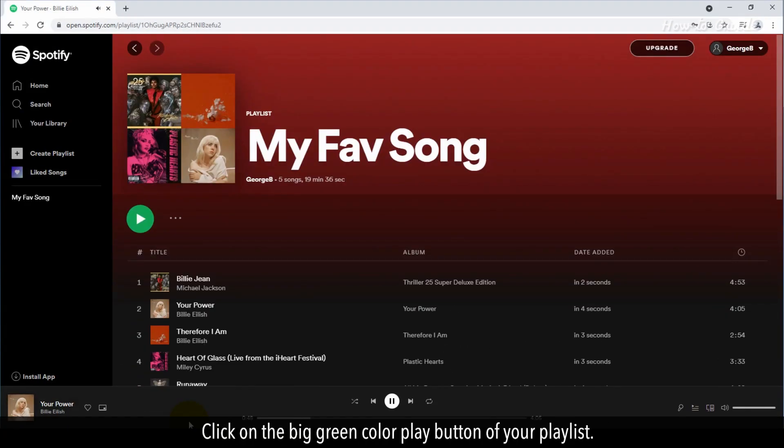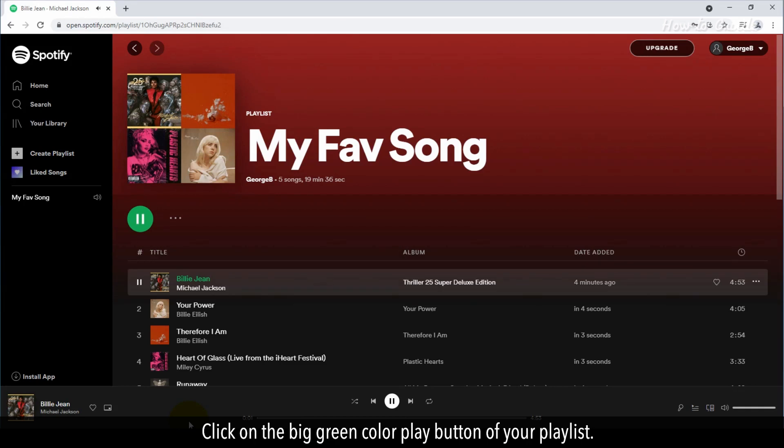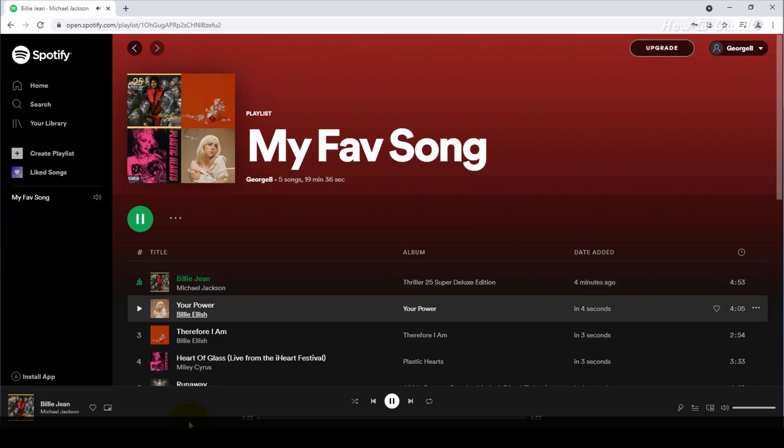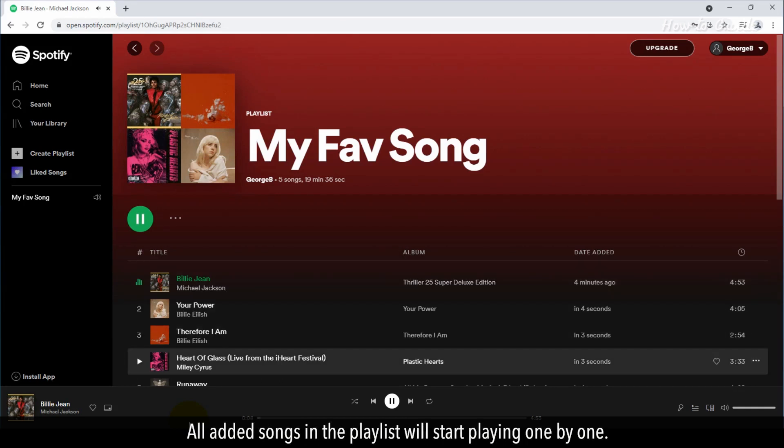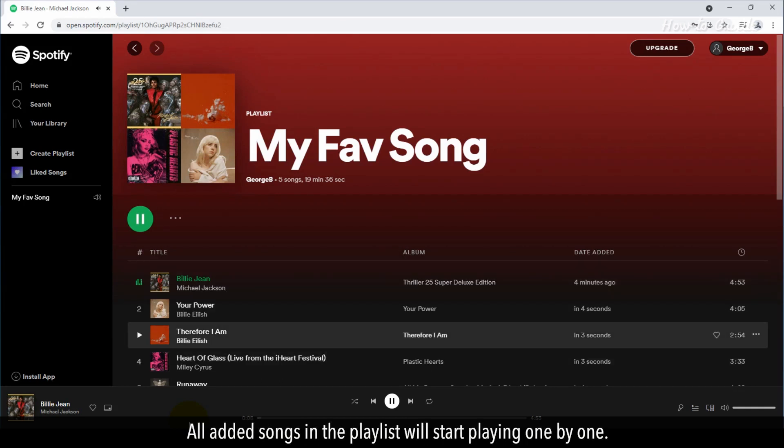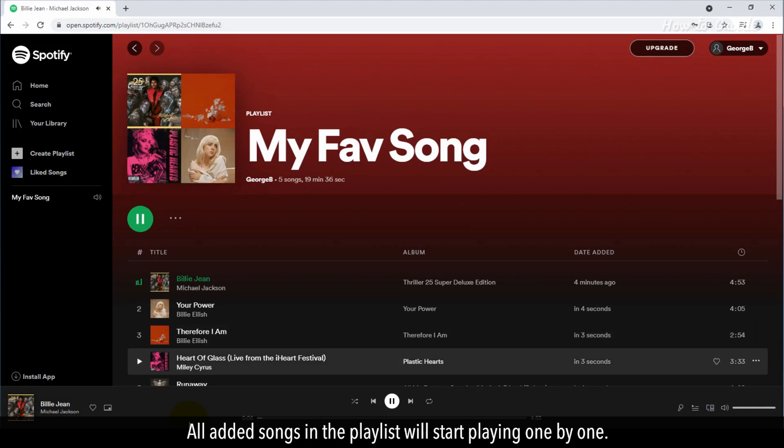Click on the big green color Play button of your playlist. All added songs in the playlist will start playing one by one.